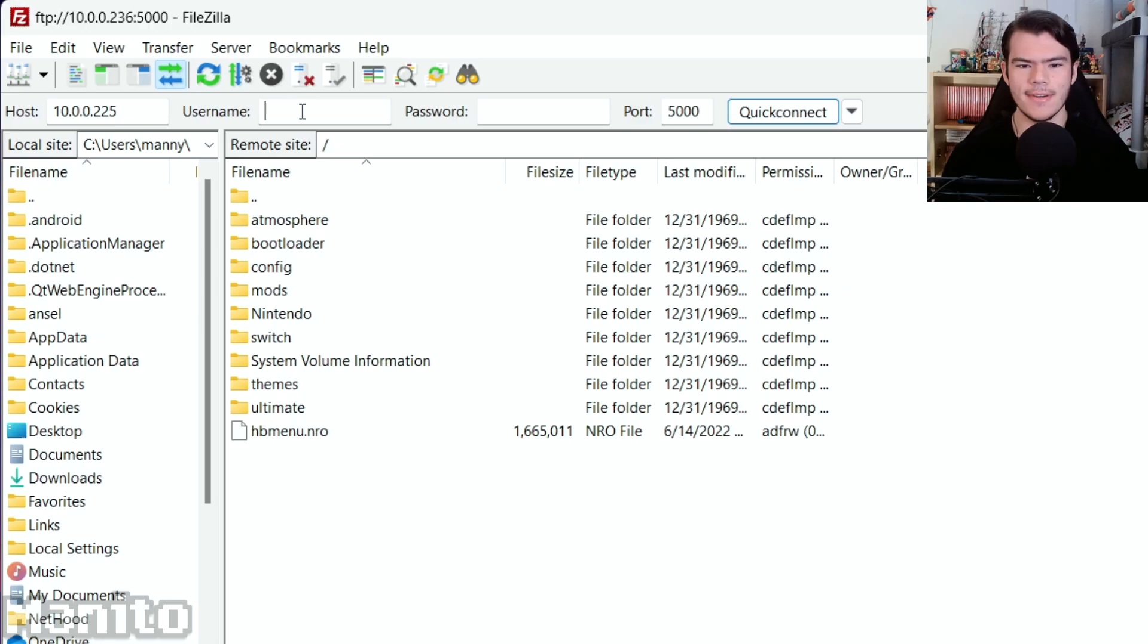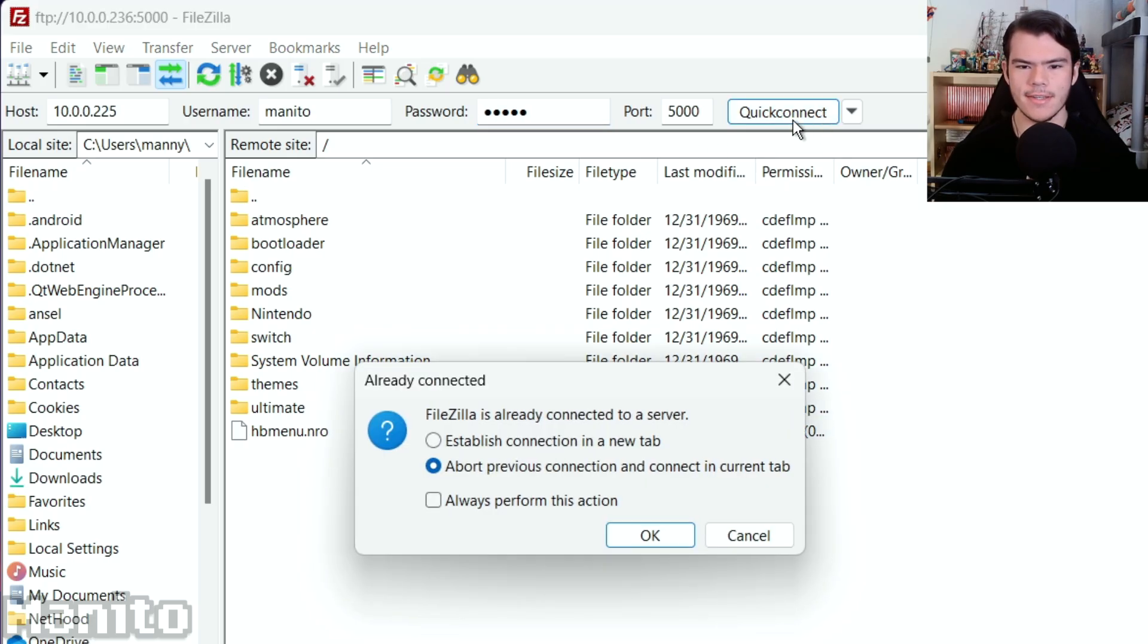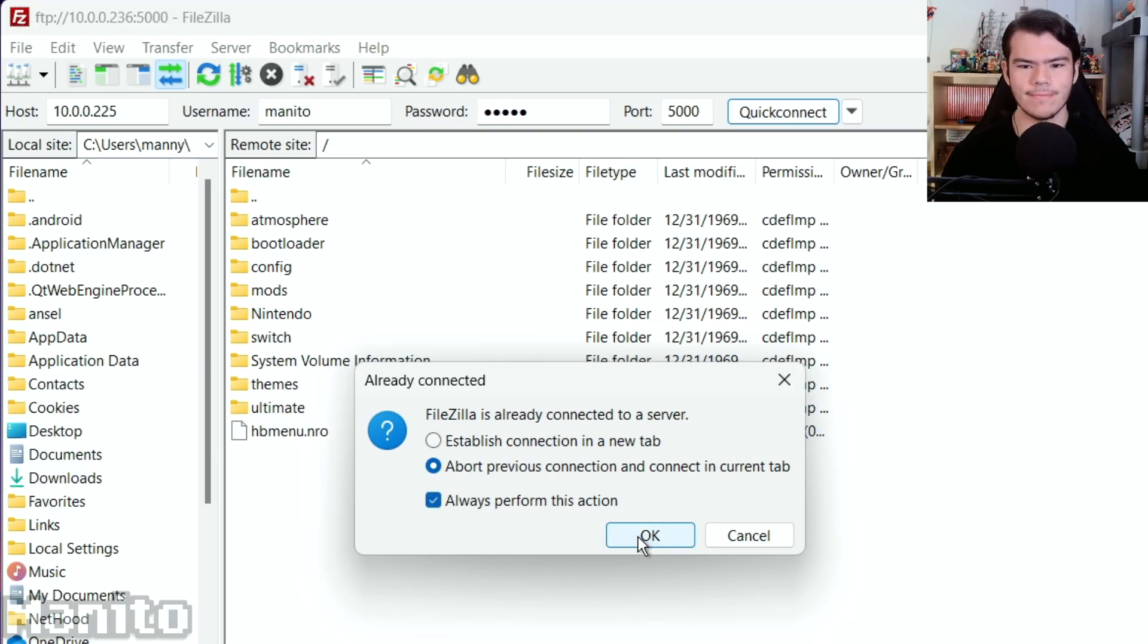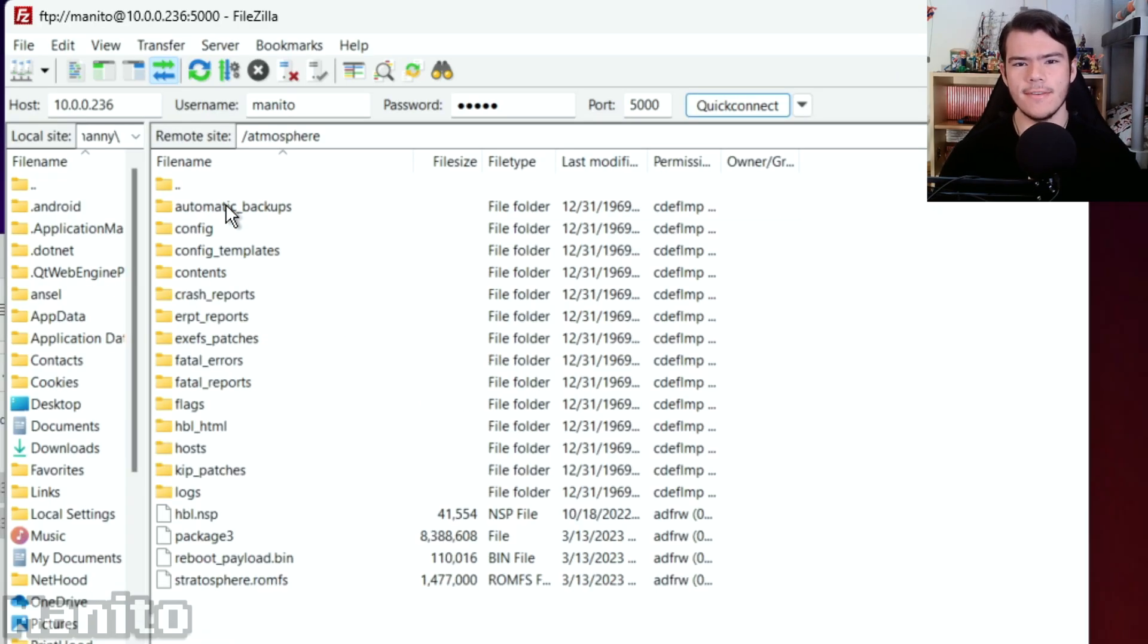Make sure your Switch is on and press Quick Connect. Select Abort Previous Connection. Click the checkbox and click OK.